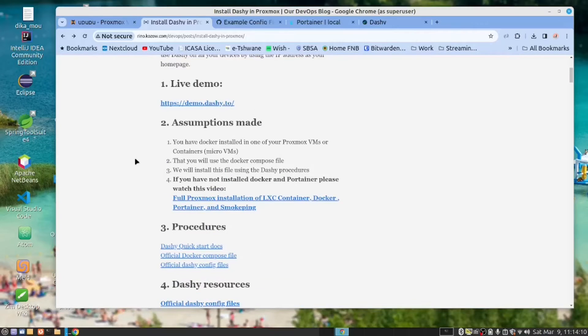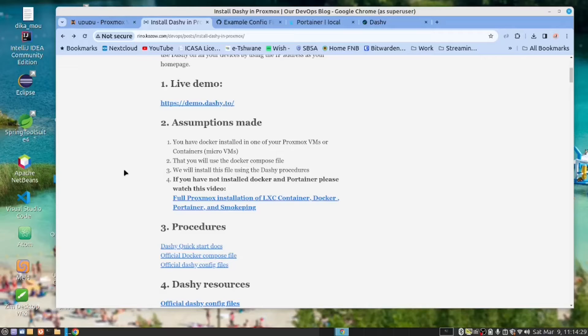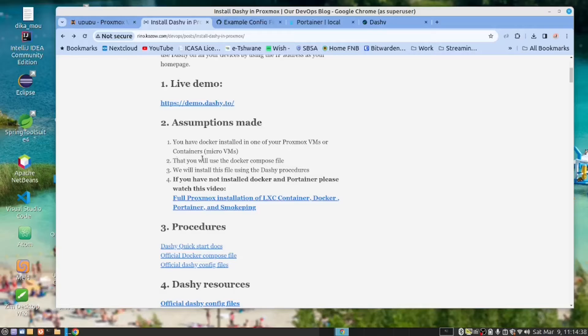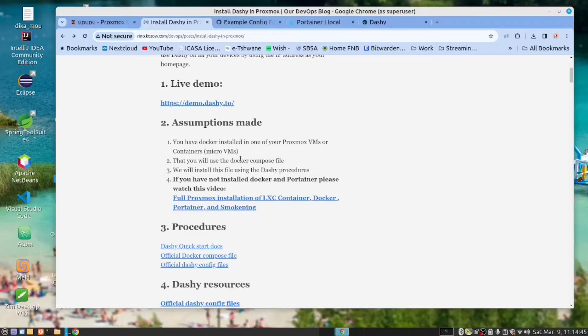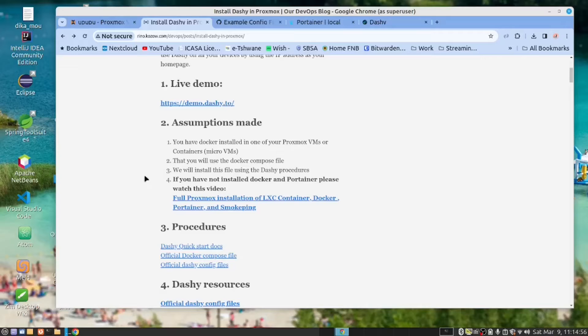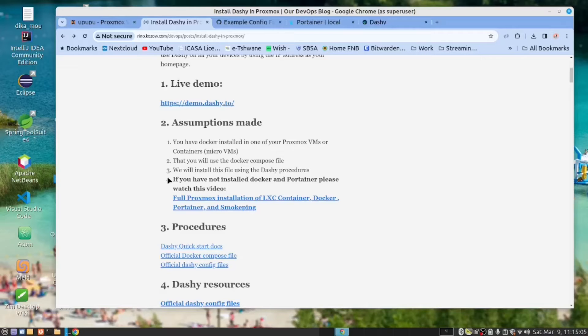Let's start the installation. We need to make certain assumptions here. Firstly, you have to have Docker installed in your Proxmox VMs or in the Proxmox containers. I prefer to call those micro VMs because to me a container is something like Docker. Secondly, we will use the Docker Compose file to do our installation. Although you can run this with a Docker command, we prefer to use the Docker Compose file. This way we can have more control on the installation.